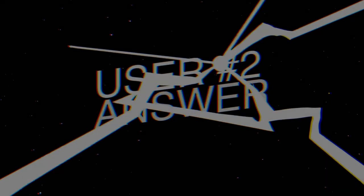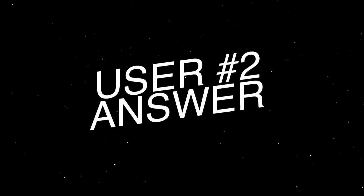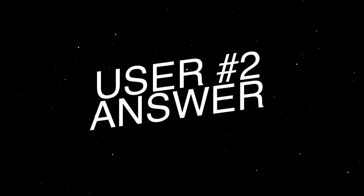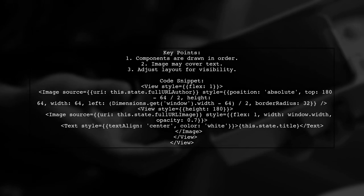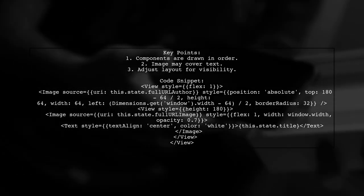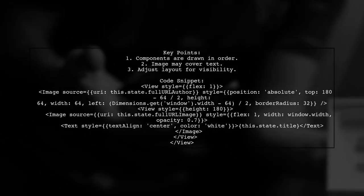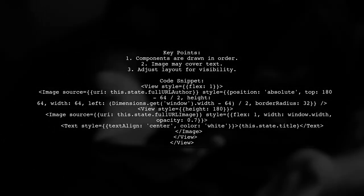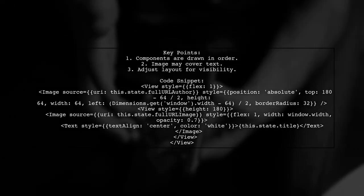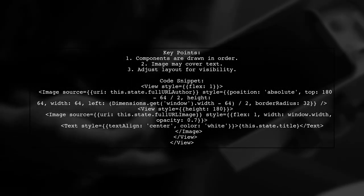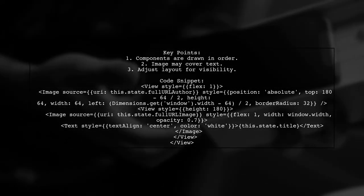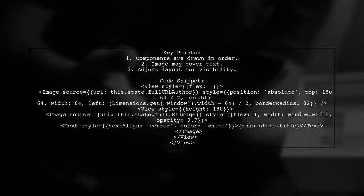Let's now look at another user-suggested answer. In React Native, components are drawn in the order they appear. If your image is on top of the text, it may be obscuring it. To fix this, you can adjust your layout. Here's a suggested code structure.